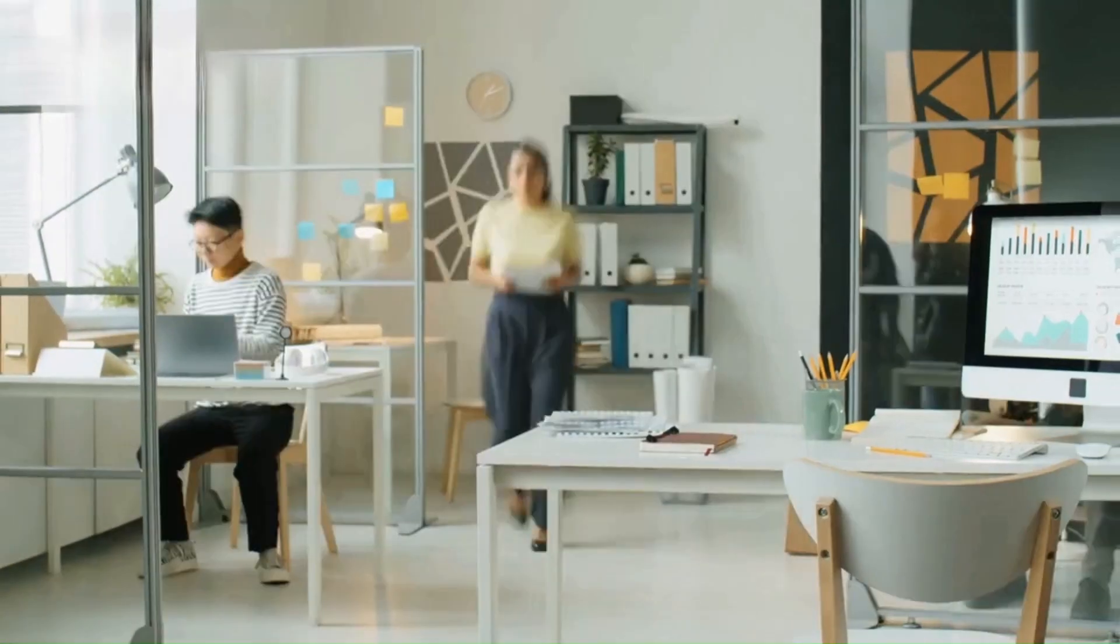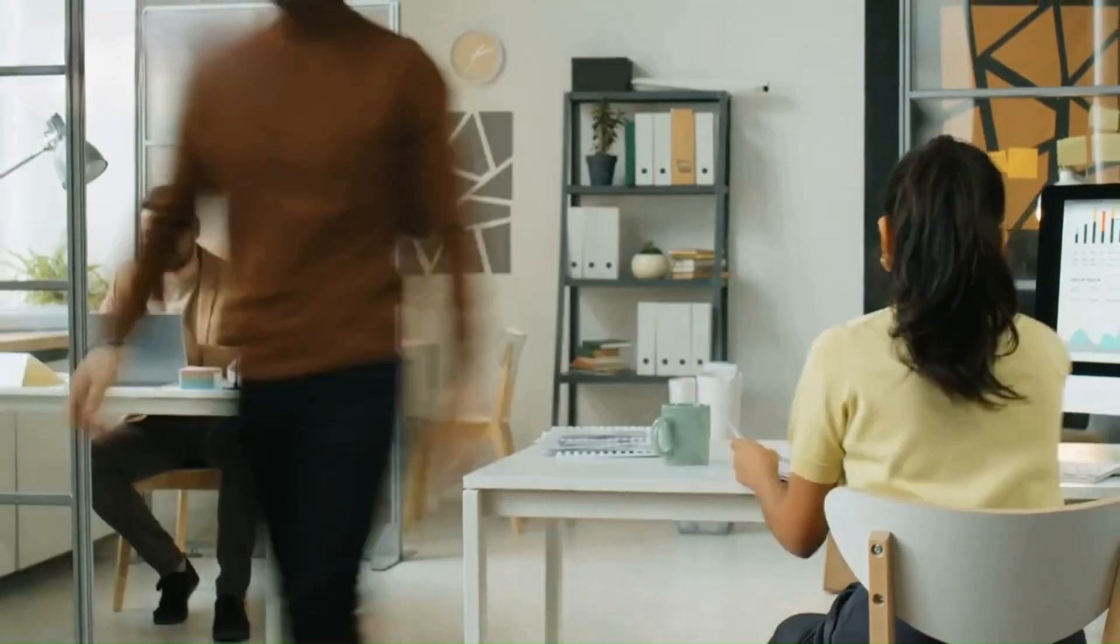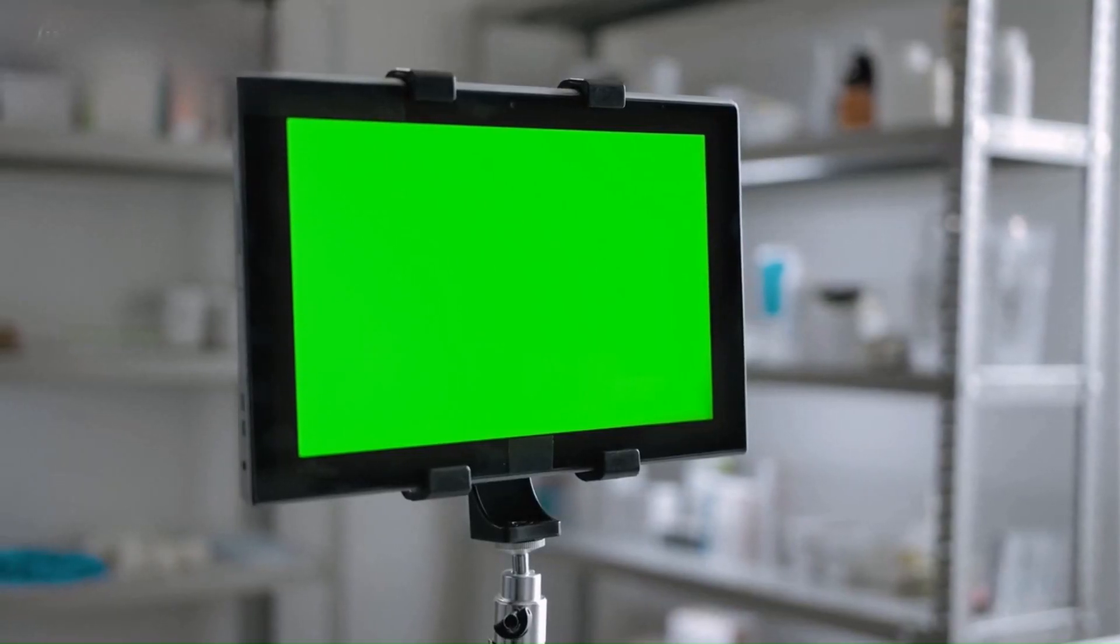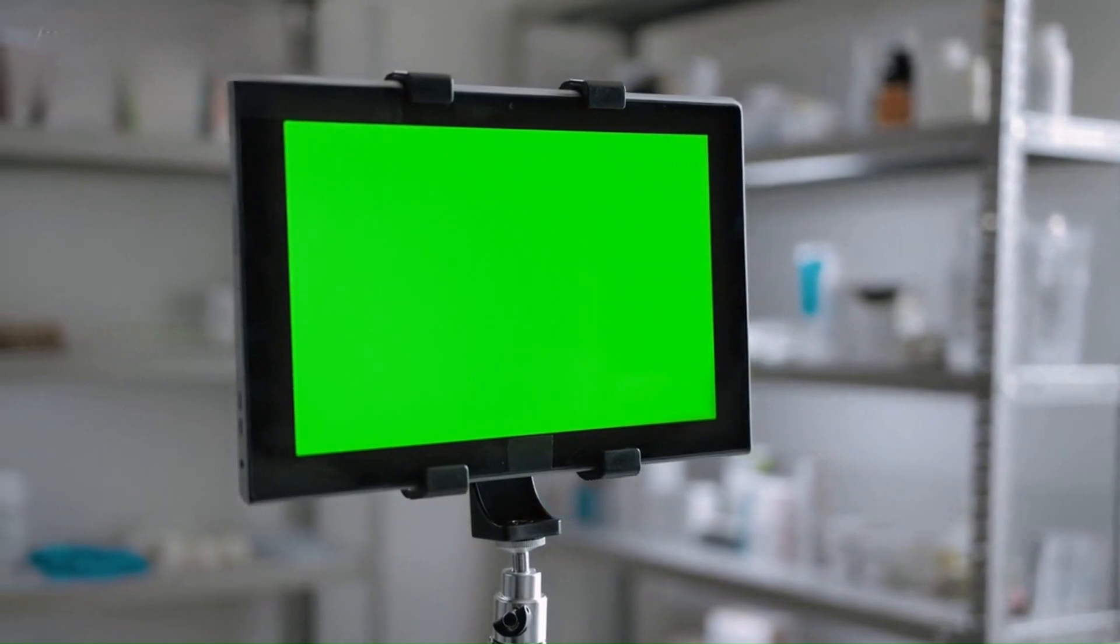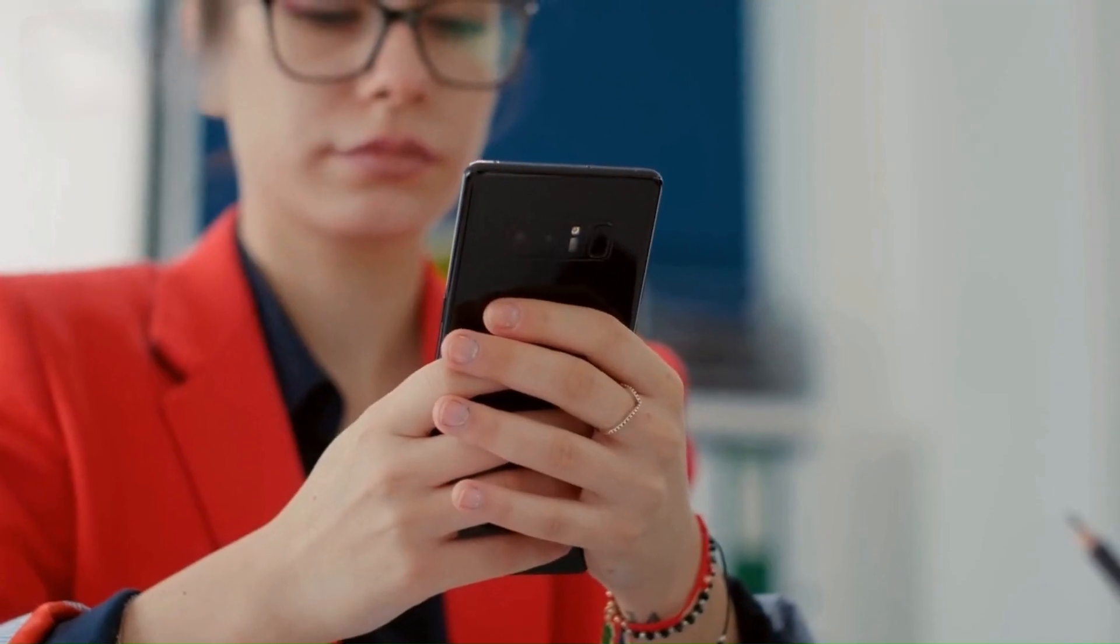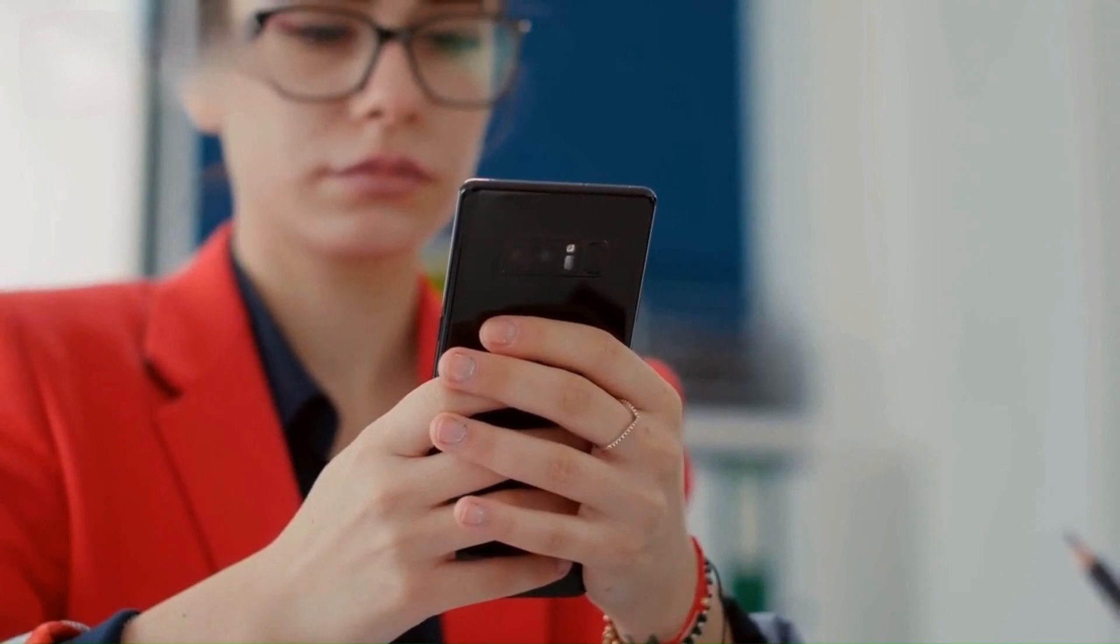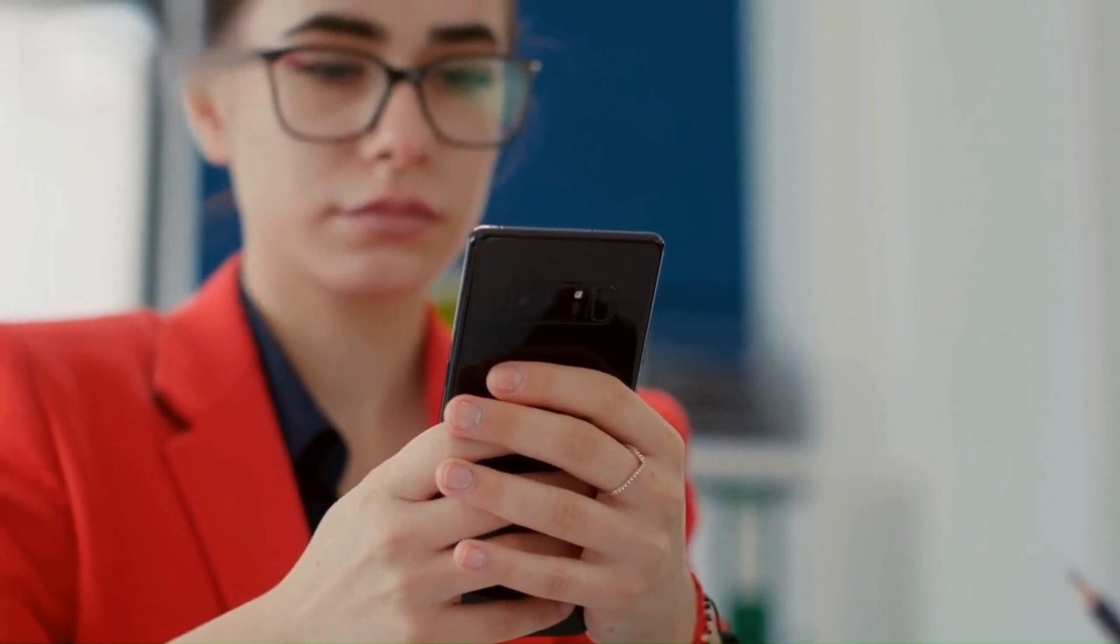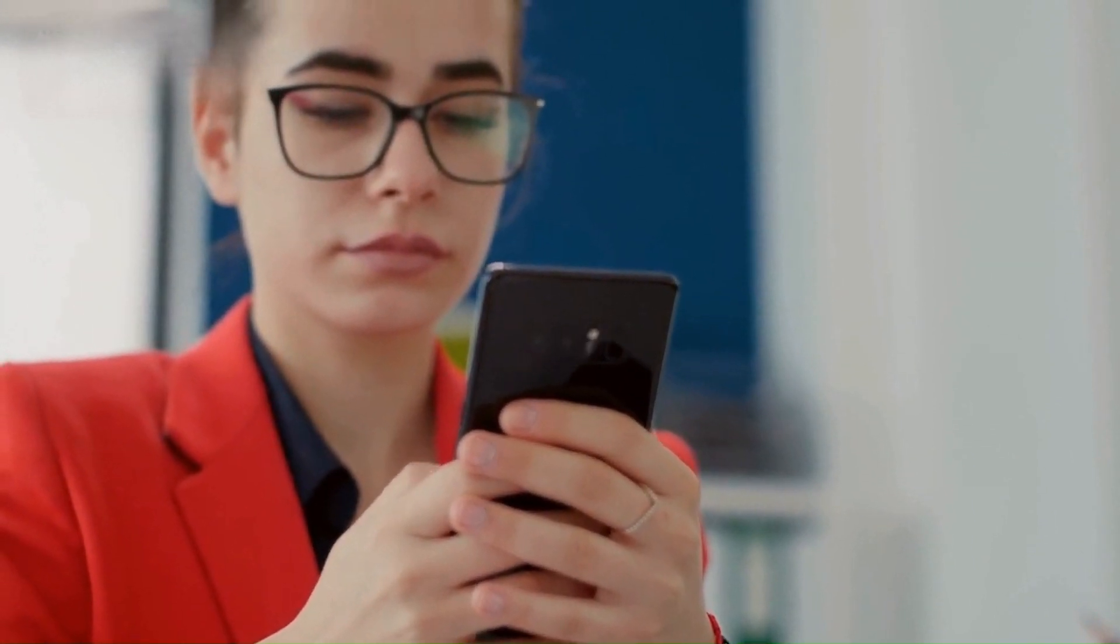Our timesheet application also recognizes the importance of mobility and accessibility. You can access the application from anywhere, using your smartphone or tablet. Whether you're in the office, on the go, or working remotely, our application ensures that you never miss a beat.